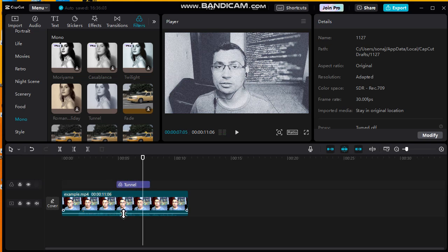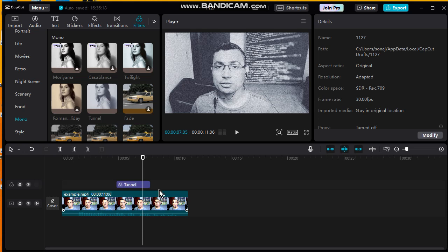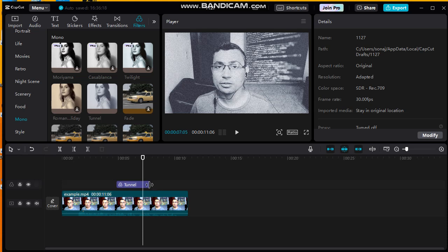To apply this effect to the whole video, drag and drop from the beginning until the end.